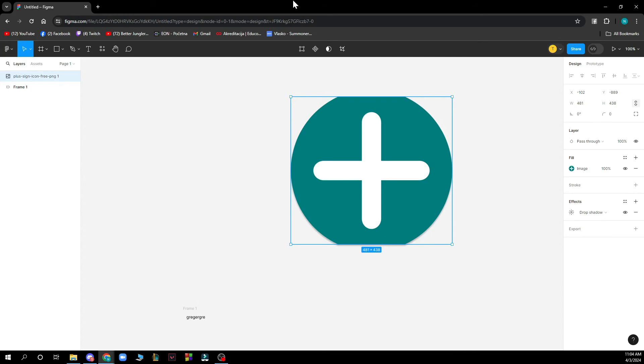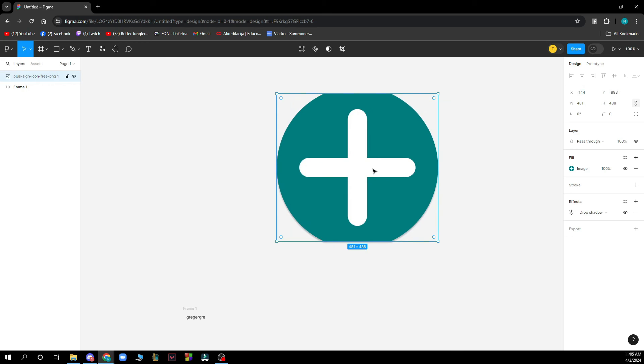Now let's see how you can actually duplicate a frame in Figma. To duplicate a component in Figma, designers can simply select the component they want to duplicate, for instance this picture, and then press Ctrl+C or Command+C to copy it. Then they can select the artboard or the page where they want to duplicate the component and press Ctrl+V or Command+V.